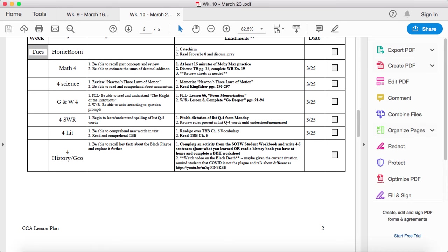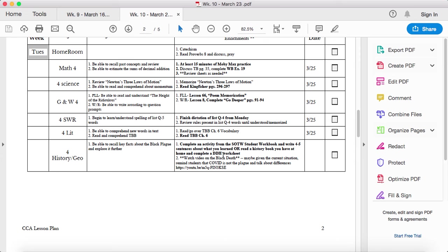Here you can either do an activity from your workbook and write four to five sentences about what you learned. Or you can summarize the chapter. Or you can read a history book that you have at home and do a Diving Deeper worksheet. That you can do with any history book.